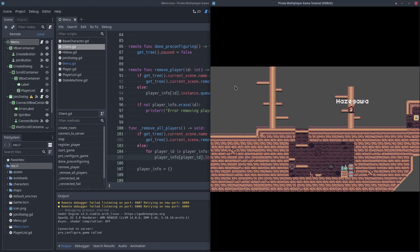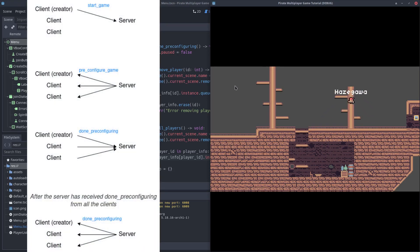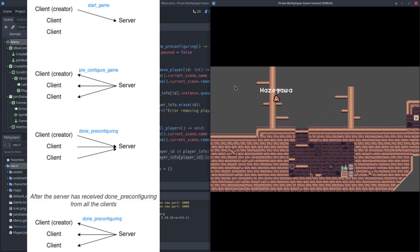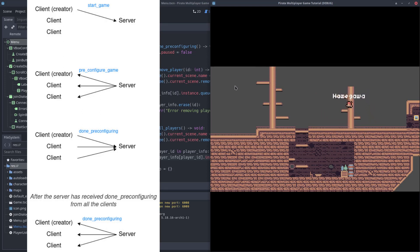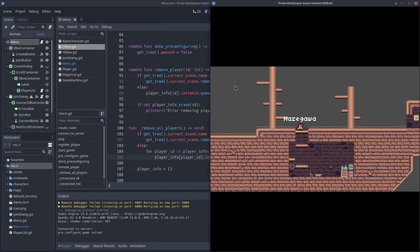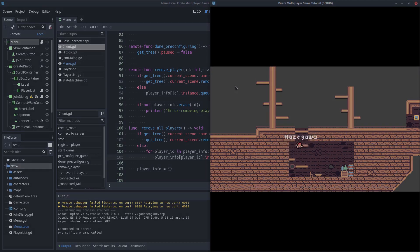I made an image to summarize all the calls we made to start the game. Take a look. The game is starting to take shape. In the next video, we will make the players synchronize their position between all the clients. I hope you liked the video and see you in the next one.